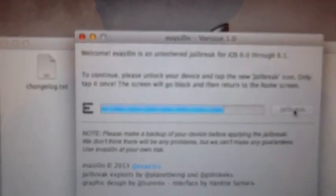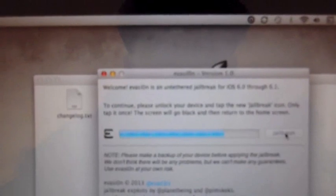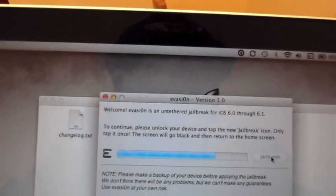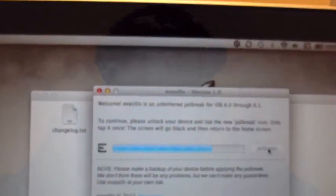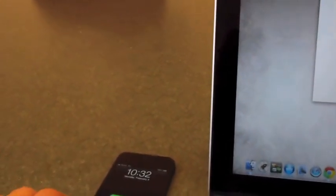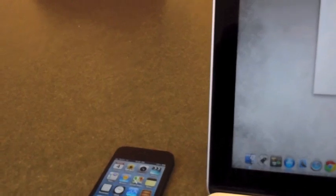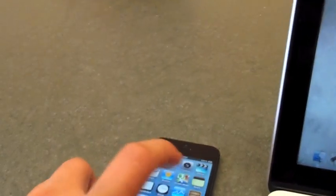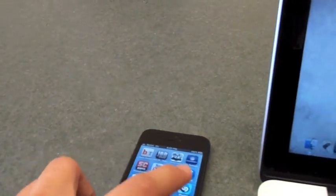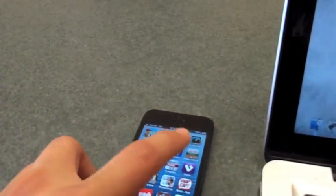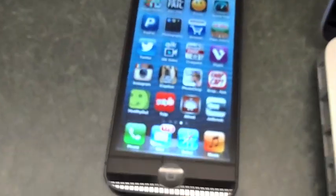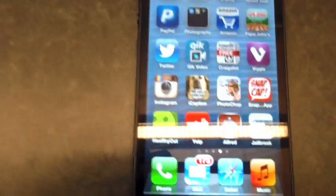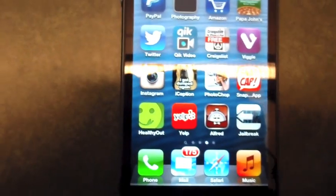Unlock your device and tap new jailbreak icon. Only tap it once. The screen will go black, and then return to home screen. So we're going to unlock. New jailbreak. Tap the new jailbreak icon. It's right there, look. You can see it. It's that jailbreak right here. Tap it once. One time. Do not tap it again.